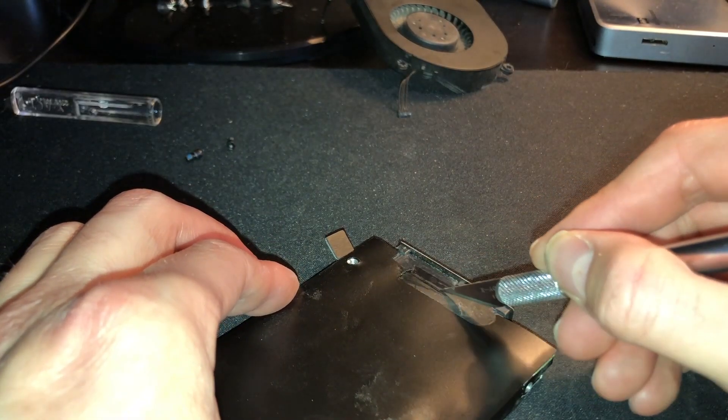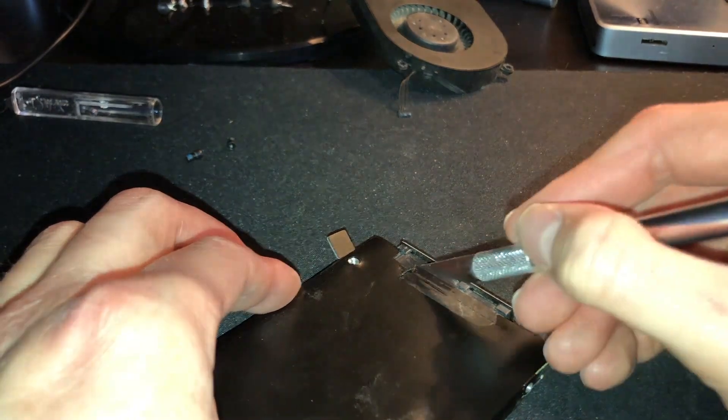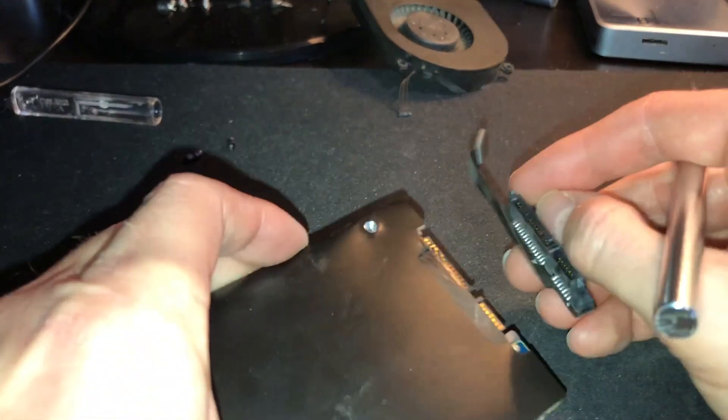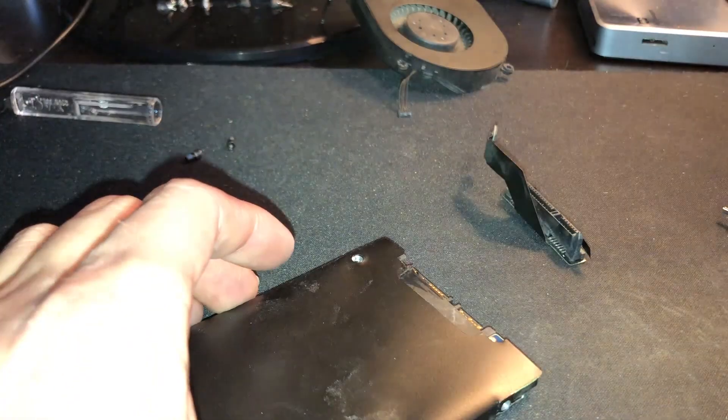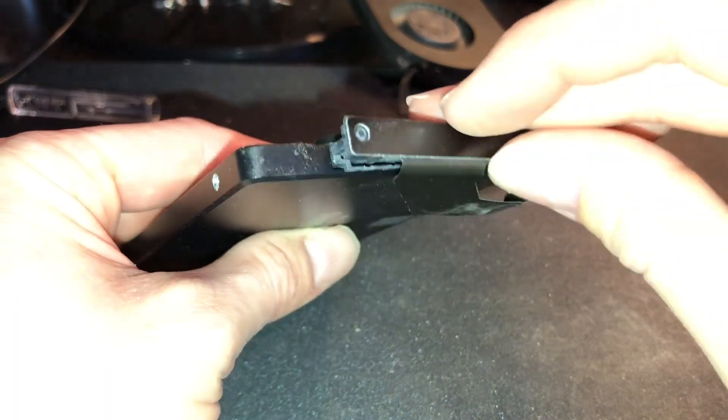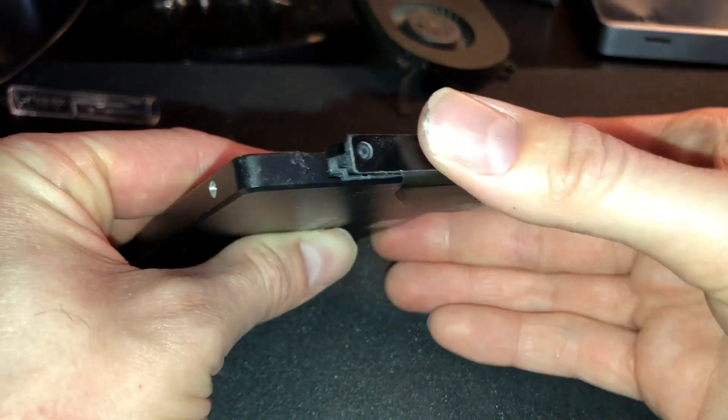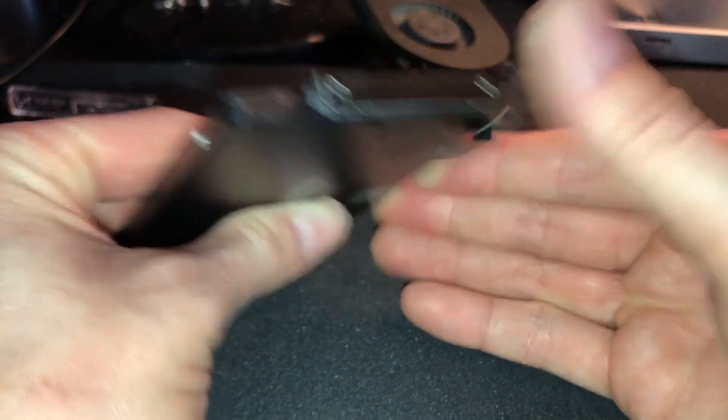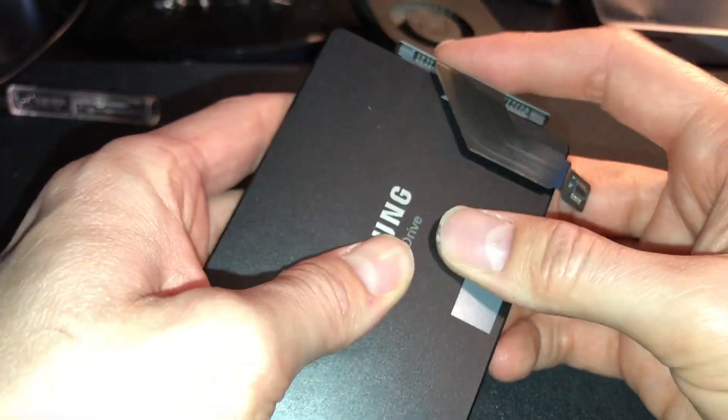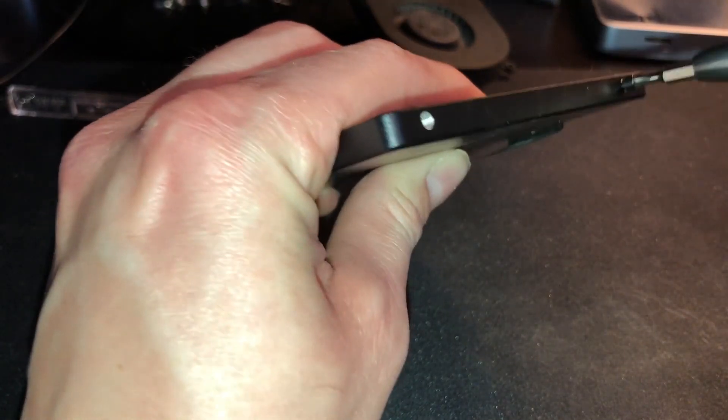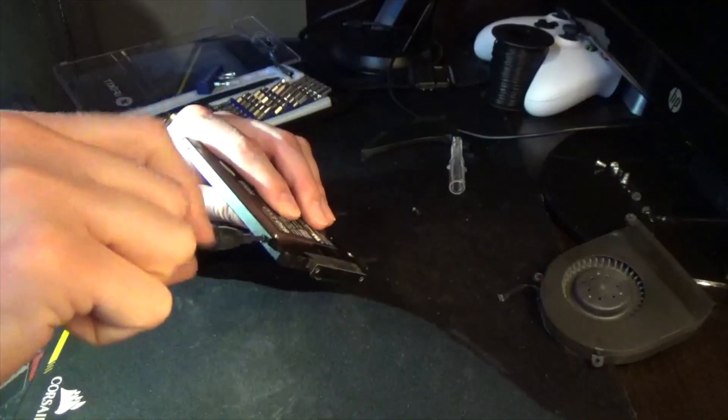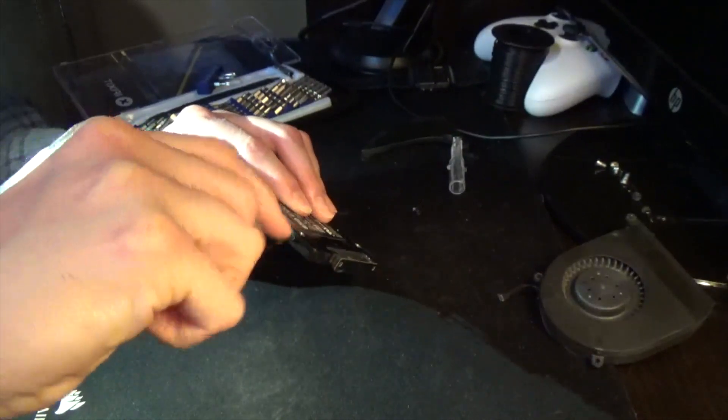Now we can cut this plastic that holds the SATA connector to the drive. You could also peel it off, but I find cutting it is a little easier. And then just place the SATA cable on the new drive. And then you can put these screws back on.